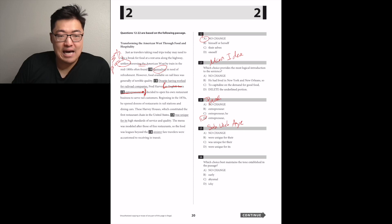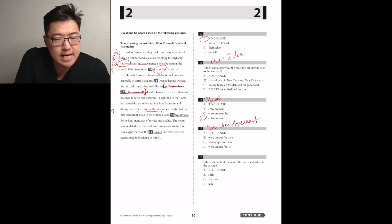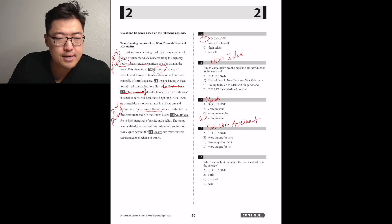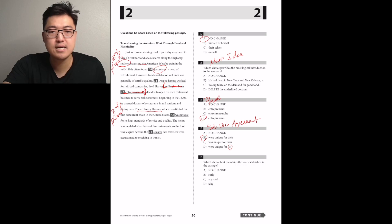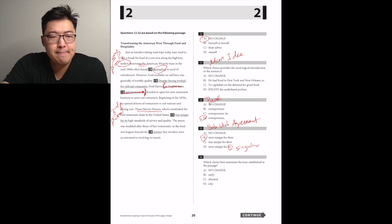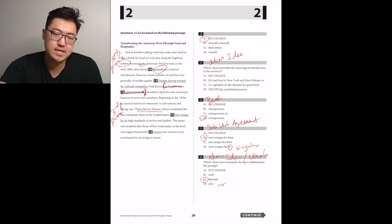Fred Harvey, an English born entrepreneur, decided... That needs to be connected. It's going to be D, so that we can parenthesize an English born entrepreneur, rendering the sentence as Fred Harvey decided to open his own restaurant. Beginning in the 1870s, he opened dozens of restaurants and rail stations and dining cars. These Harvey houses were unique for their high standards. Yeah, because it's the high standards of the Harvey houses, which is still plural.